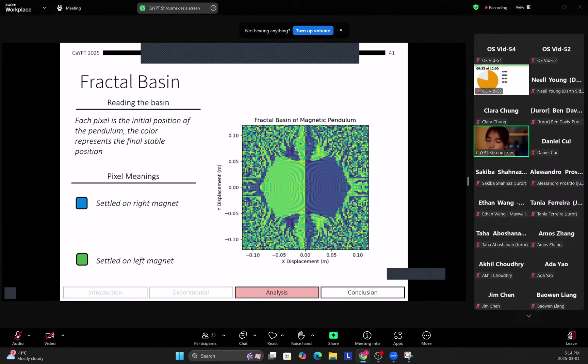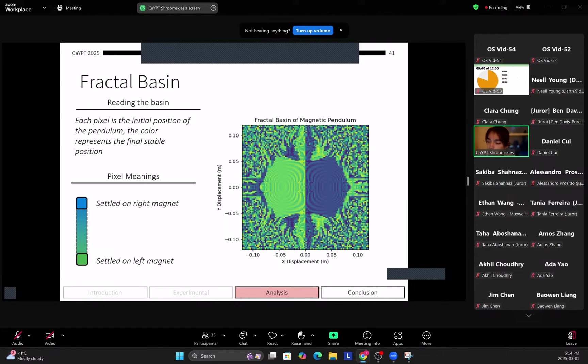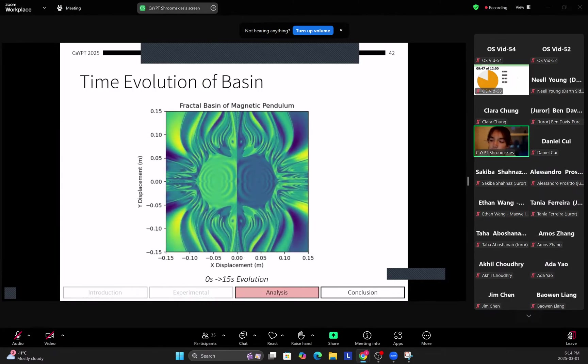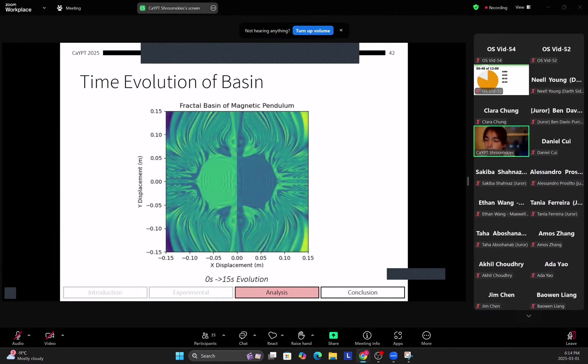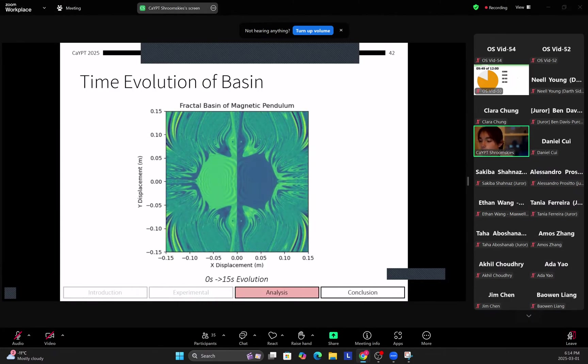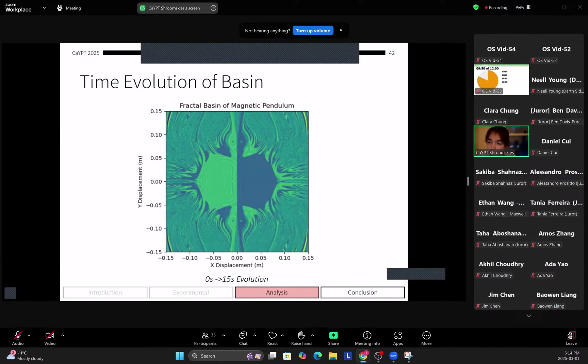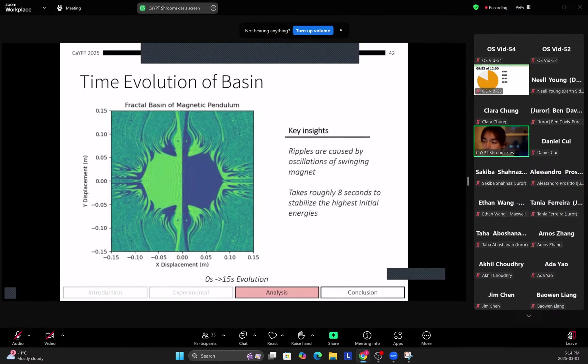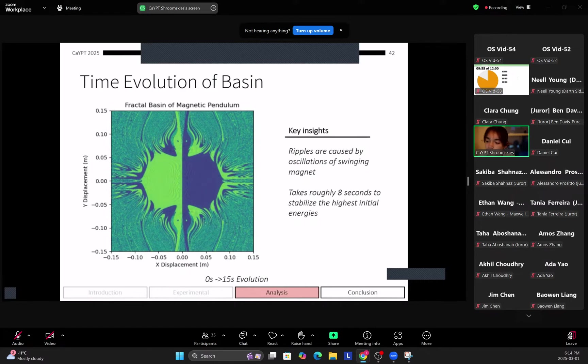So blue represents it settling on the right pendulum while green represents a given pixel settling on the left magnet. And this is actually a gradient of color, so we just take the x position of the pendulum and create the plot that way. So firstly you can see a time evolution of the basin as we integrate the ordinary differential equation across time.